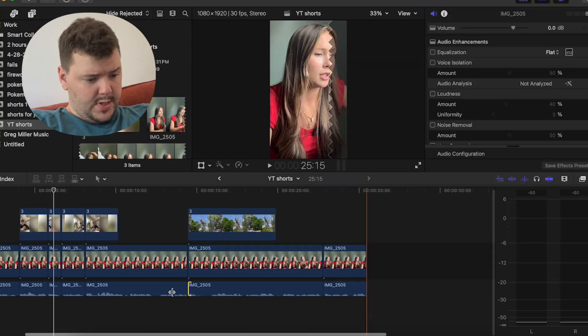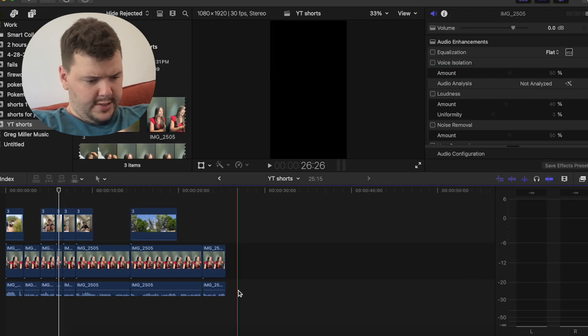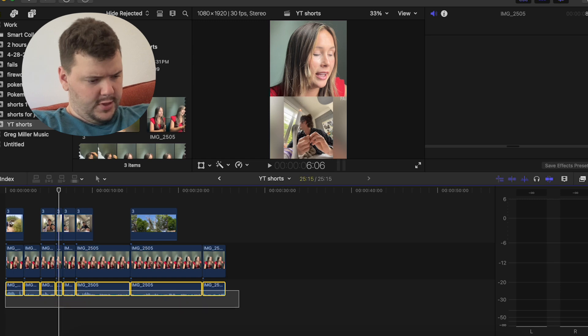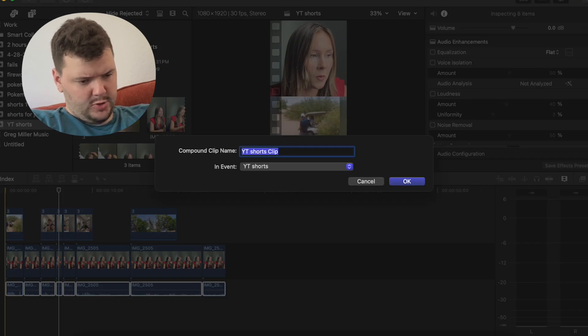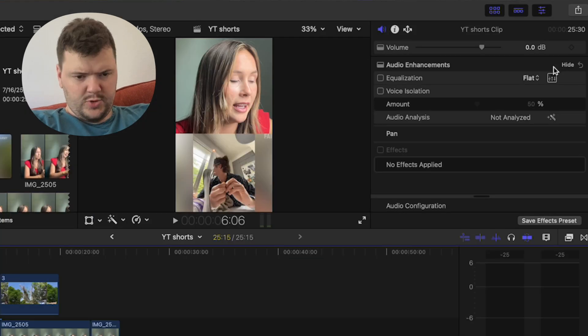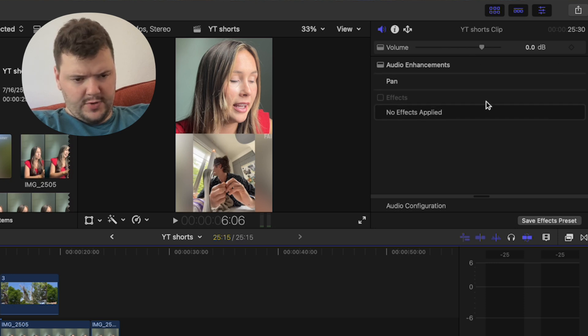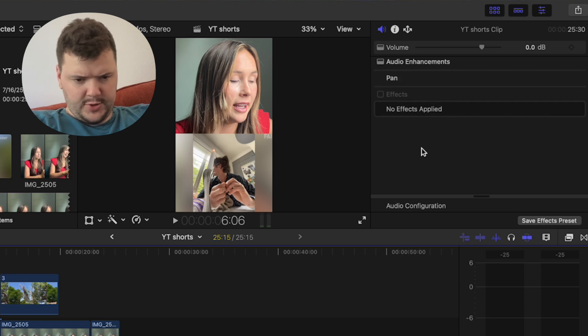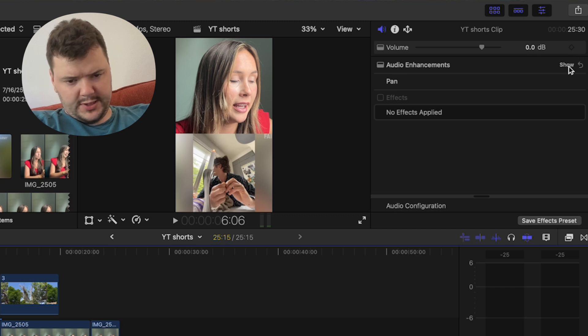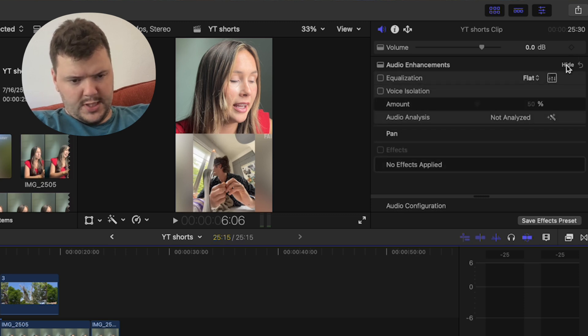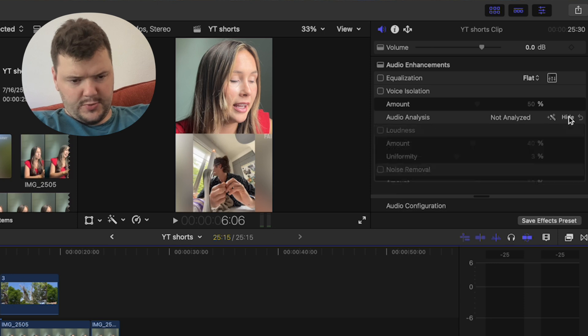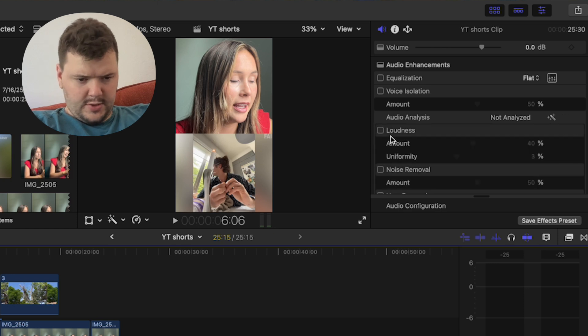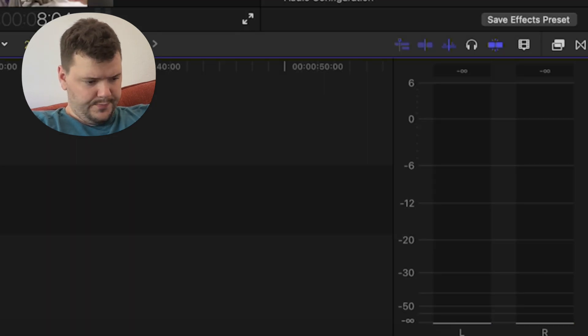There we go. So I'm now going to go. I'm going to highlight all of the audio, click option and G at the same time to group it. So over here, you have these different audio options you can do. So in audio enhancements, if you click show, and then on the audio analyst, hit show. You can click on loudness, move this all the way up to 100%.